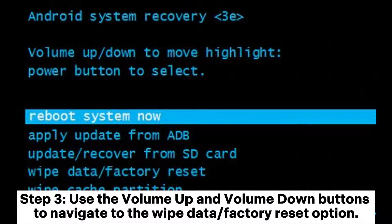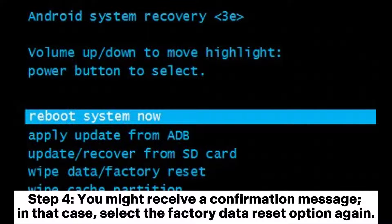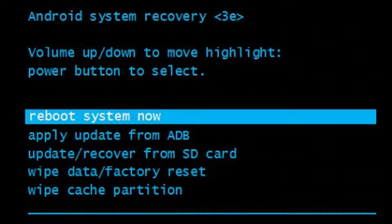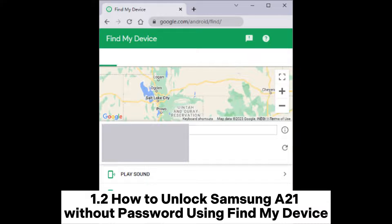Step 3: Use the volume up and volume down buttons to navigate to the wipe data or factory reset option, then press the power button to confirm and initiate the hard factory reset. Step 4: You might receive a confirmation message — select the factory data reset option again. Once complete, choose the reboot system now option and wait for your device to restart. Section 1.2: How to unlock Samsung A21 without password using Find My Device.